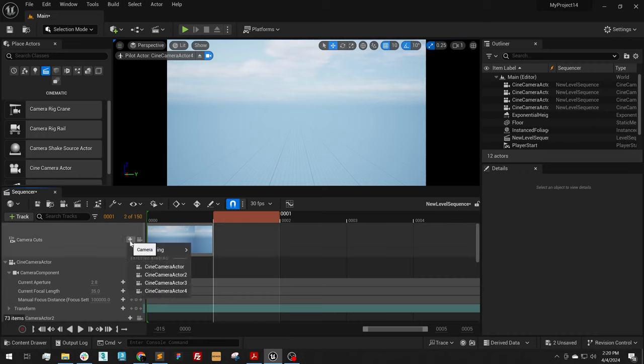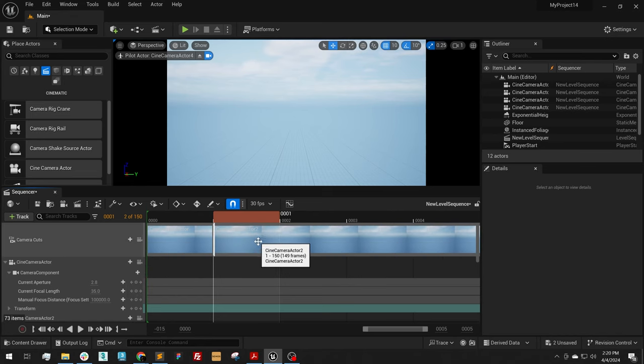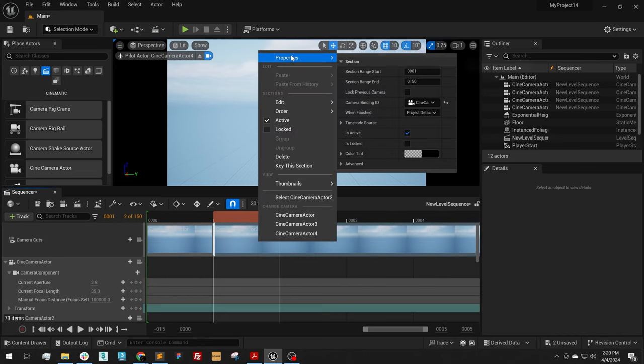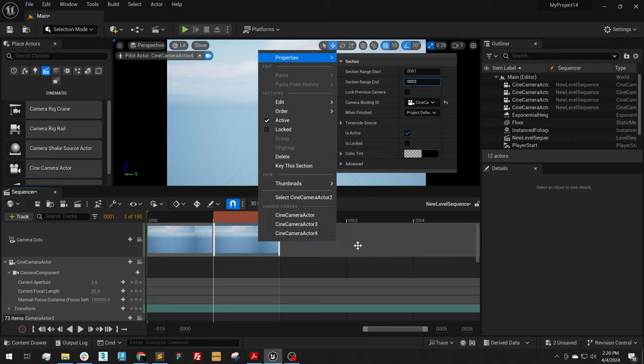Click the plus button, and add camera actor 2. I'm going to right click, Properties, End Range 2.